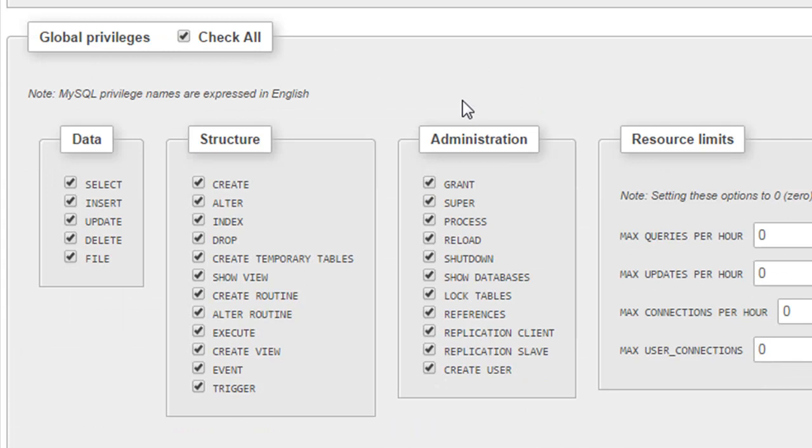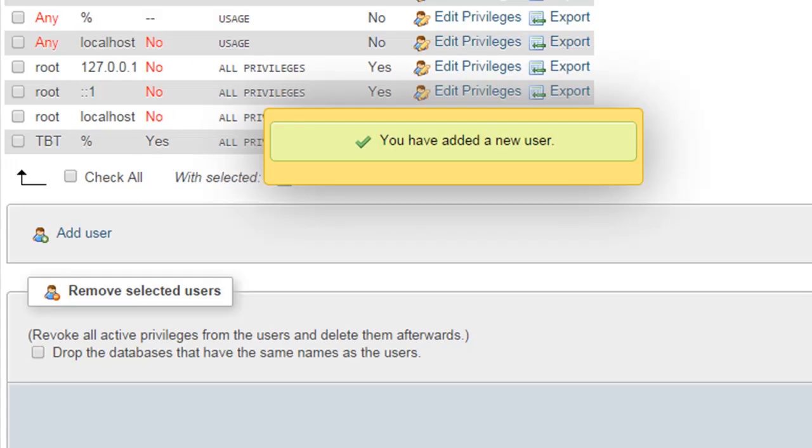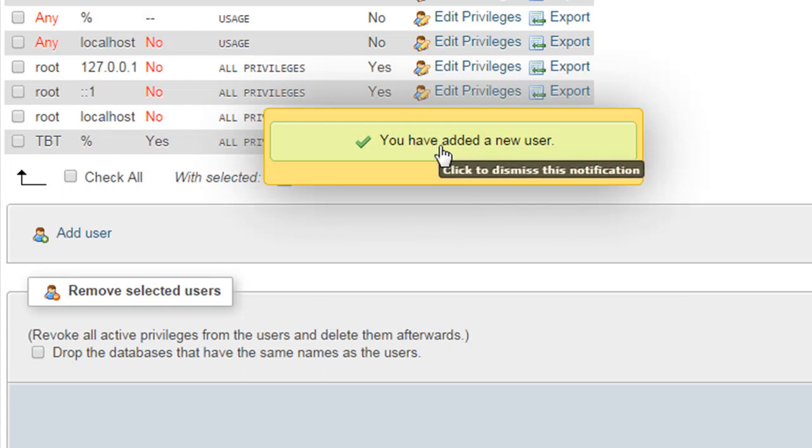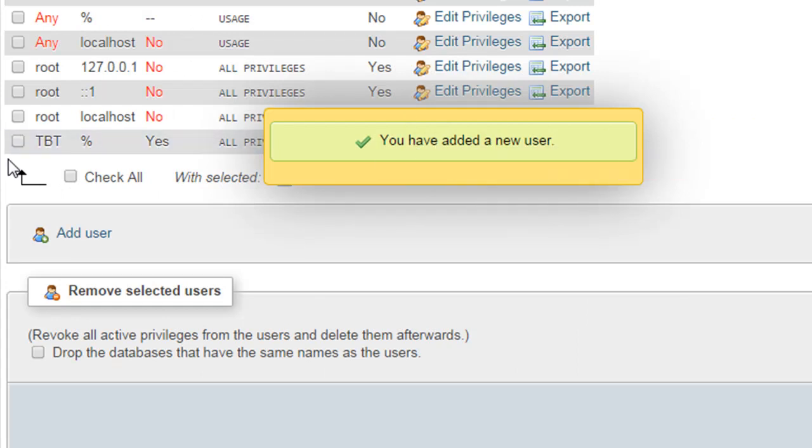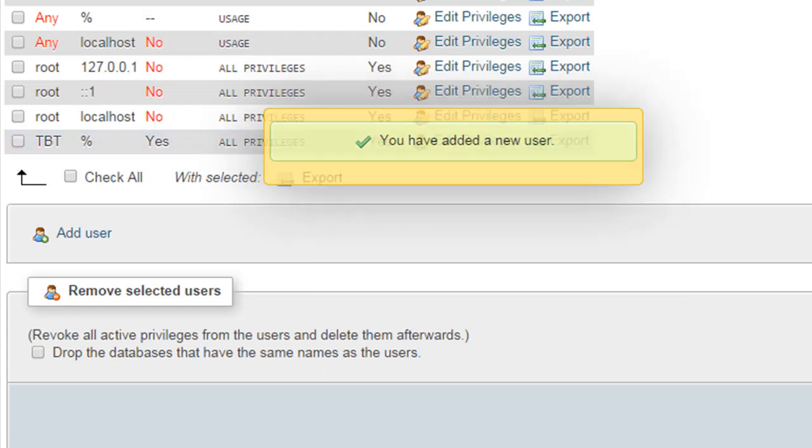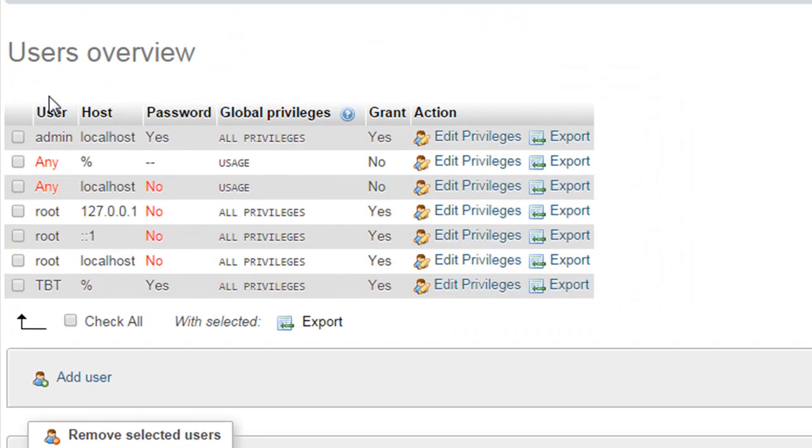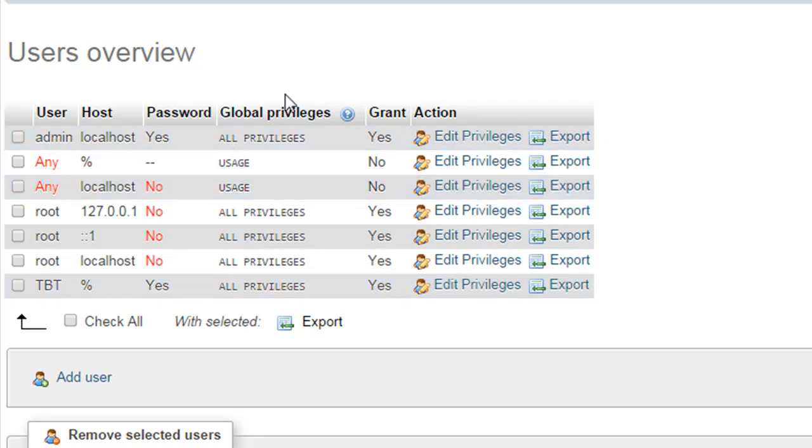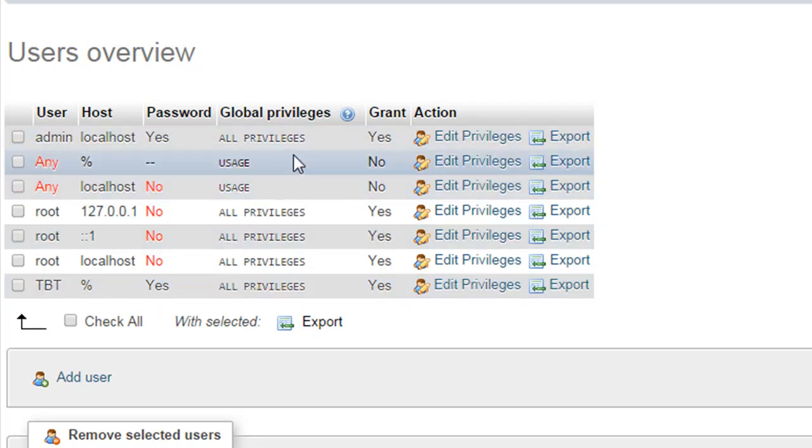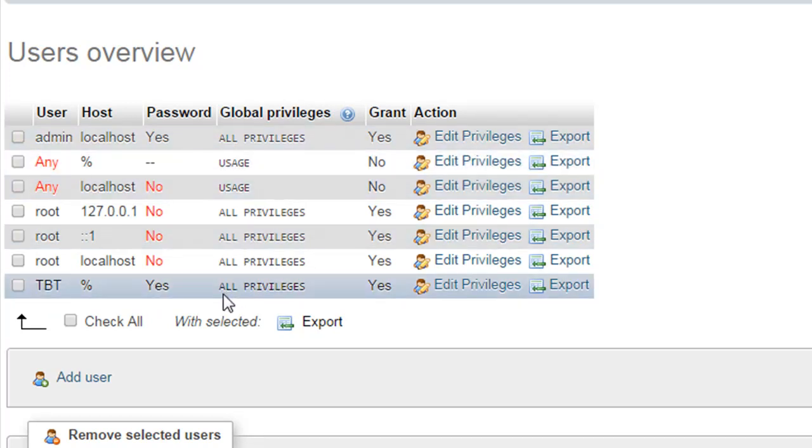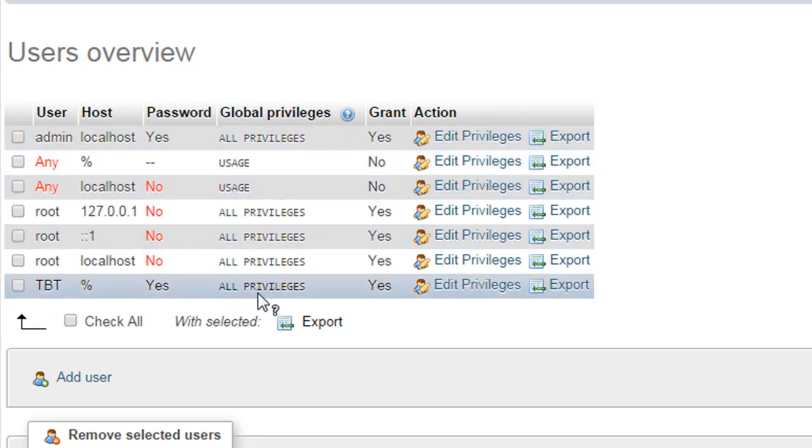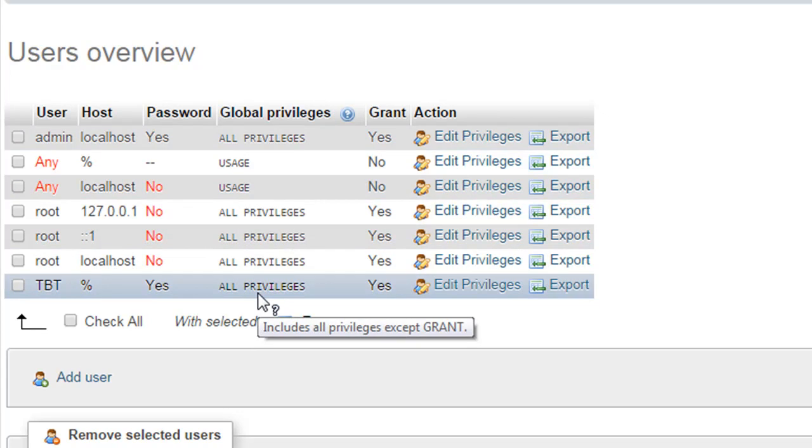When you've done this, just click on 'Go' to create the user, and you would see that you've added a new user. You would also find it in the users overview section - an entry for TBD showing that this user has all privileges.